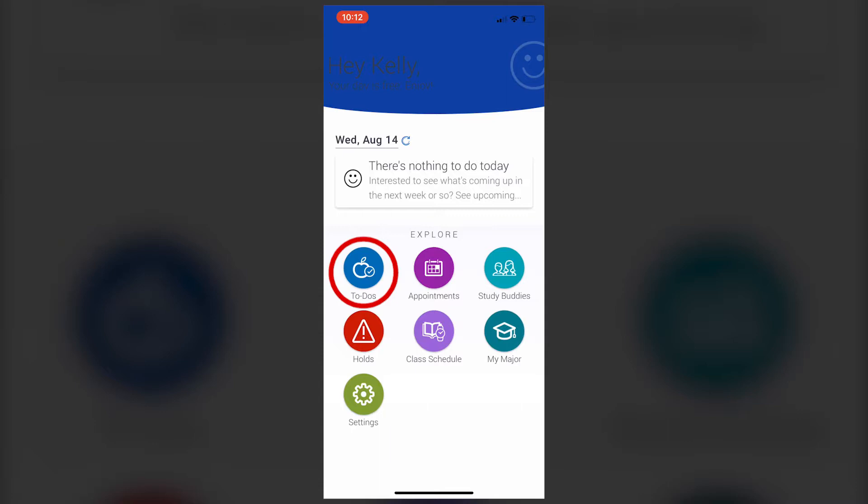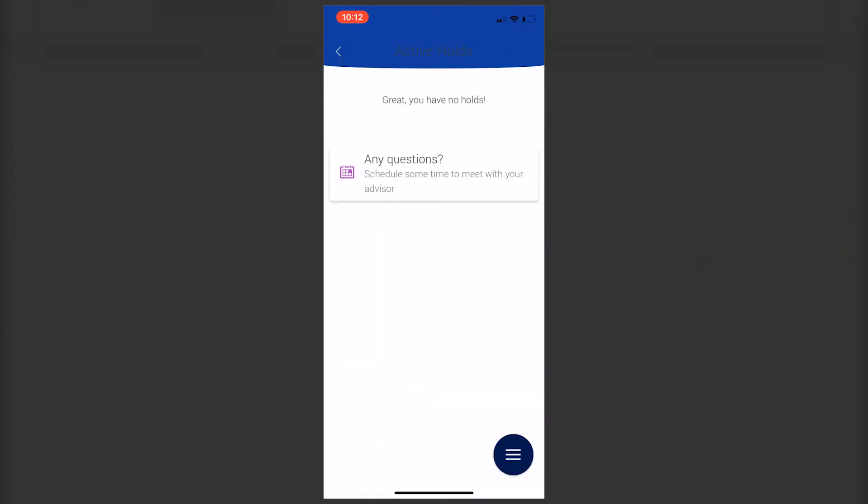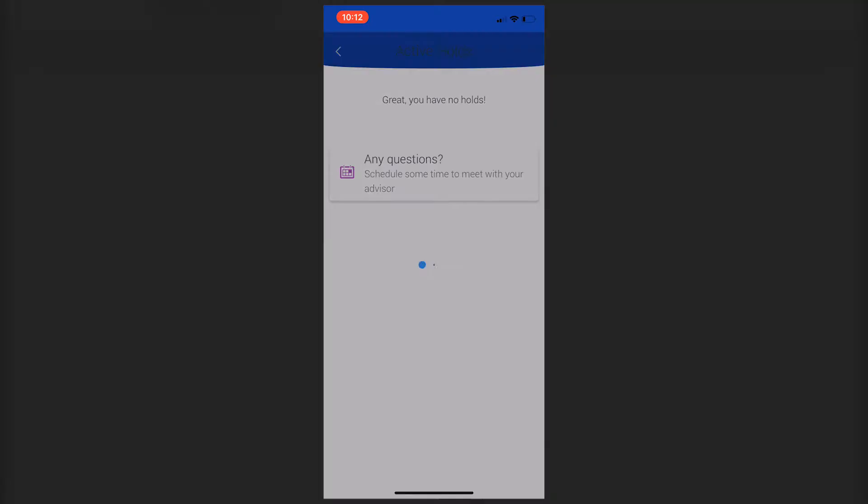The next button is your holds. If you have any holds on your account, they'll show up in this section. As your holds are cleared, they'll disappear from the app.